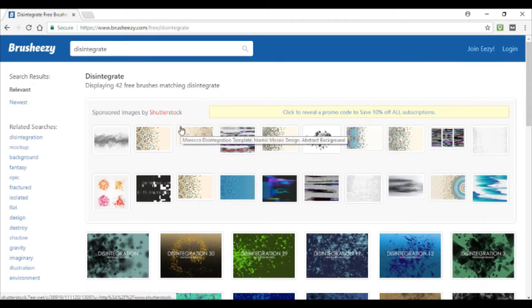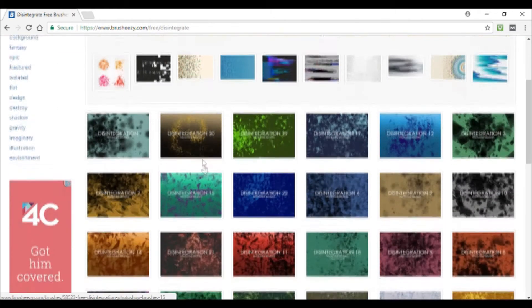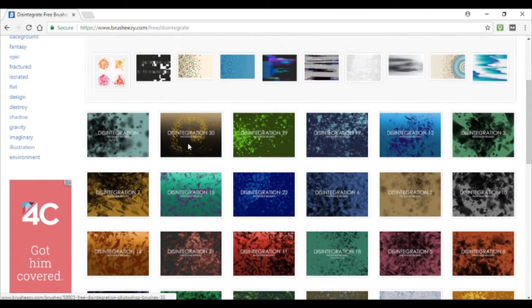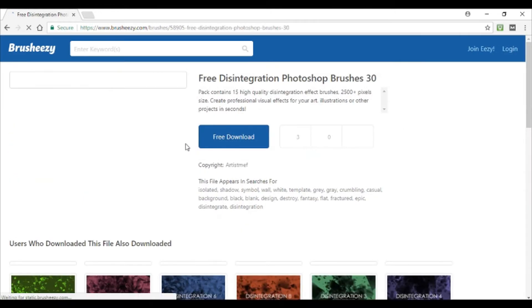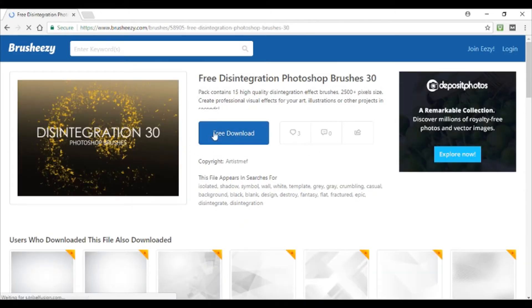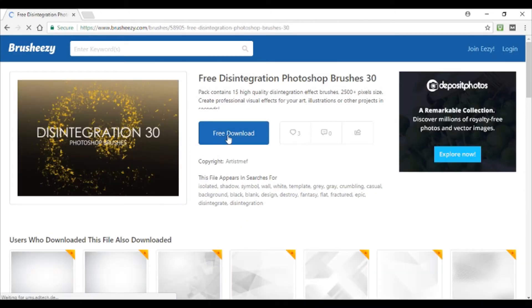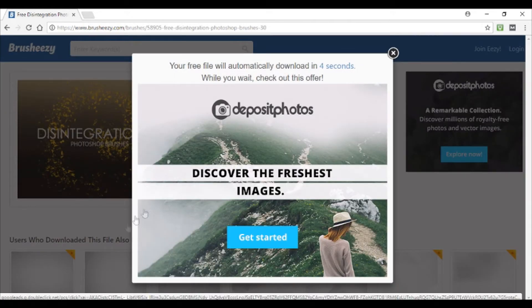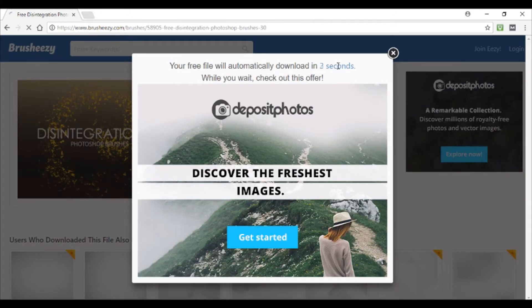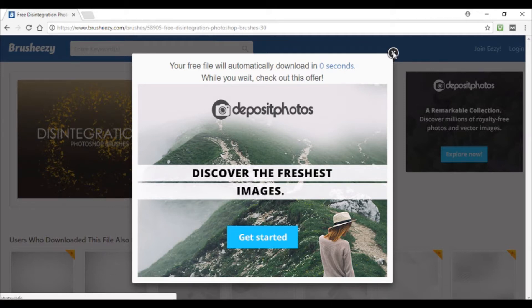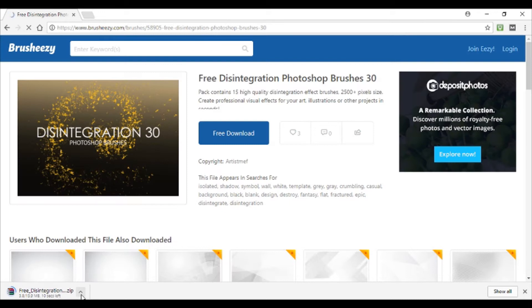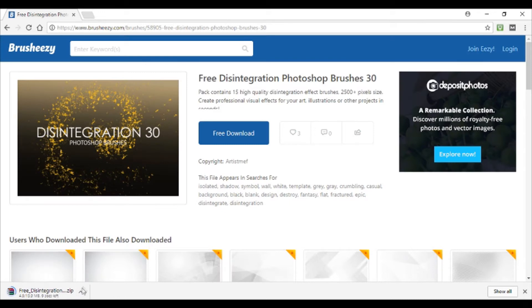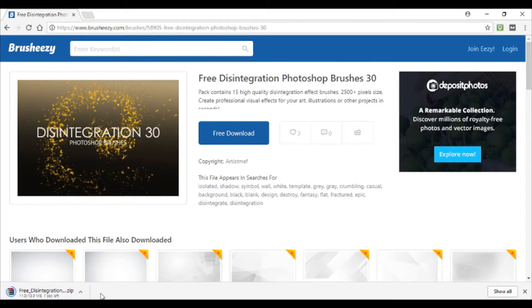And then when the page comes up just go through and find one that you like the look of, like this one for example, and click on it. Then just click this button here that says free download. After a few seconds it will start to download. You can just close this popup and we'll wait for it to download.